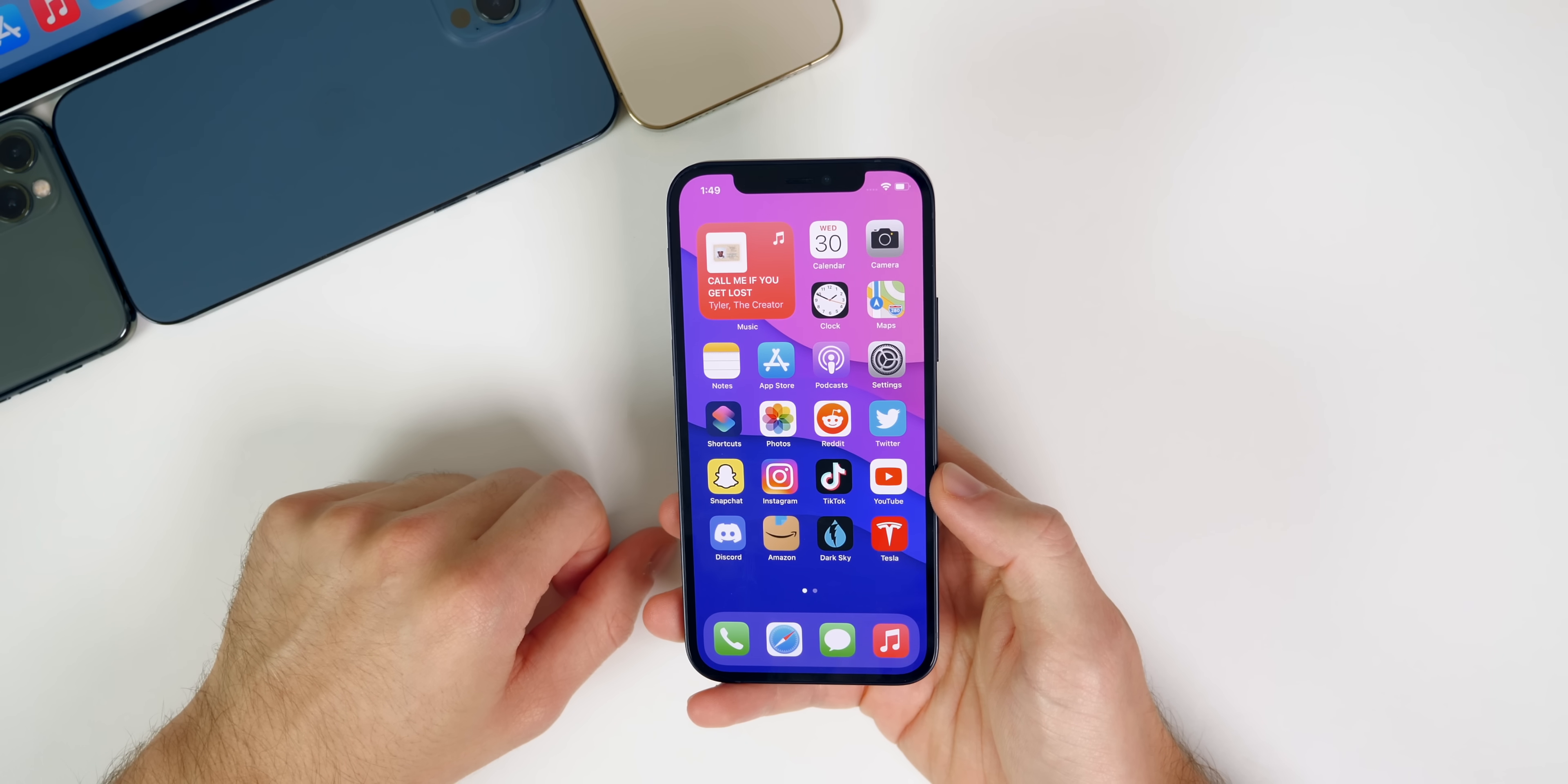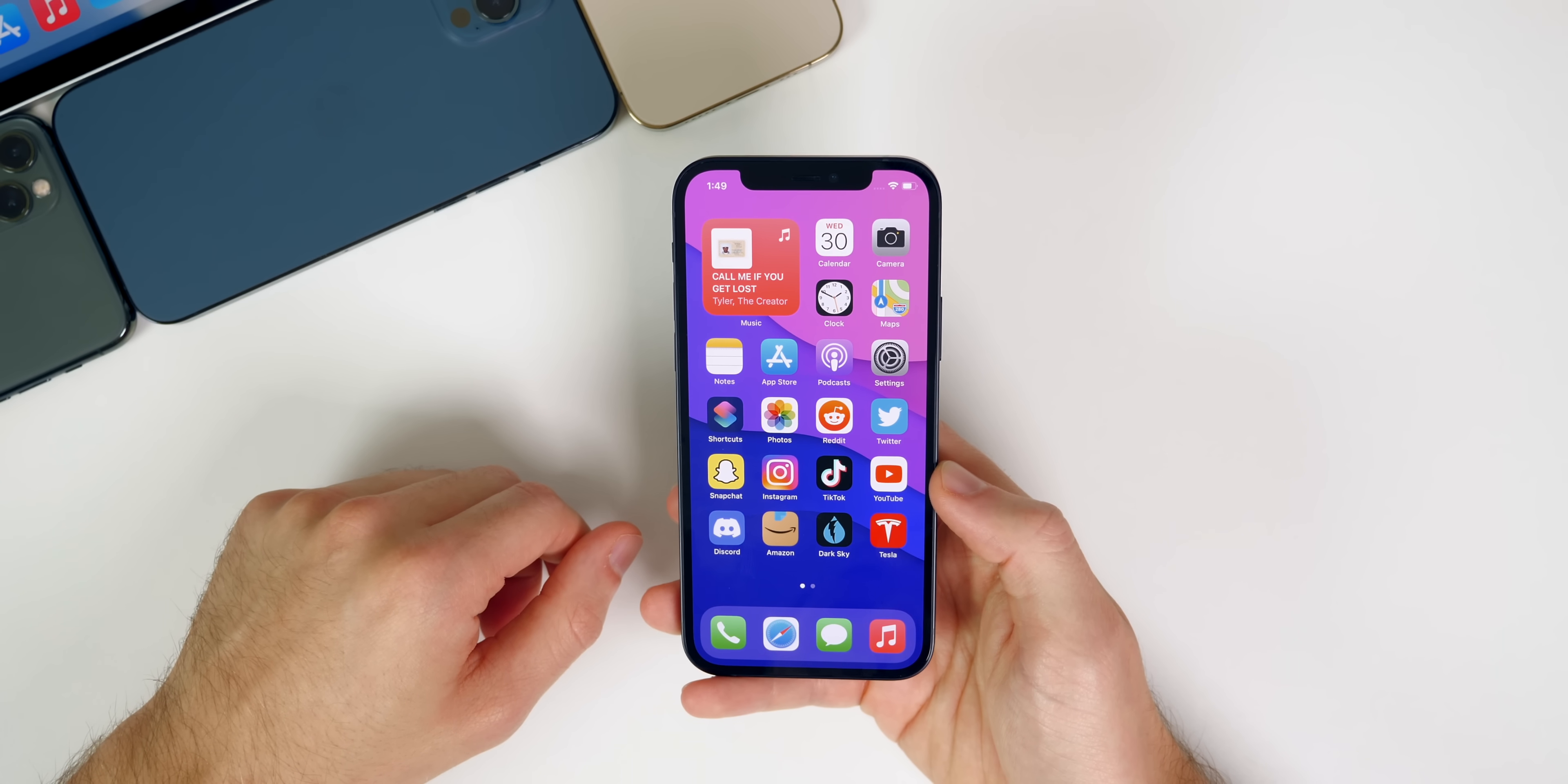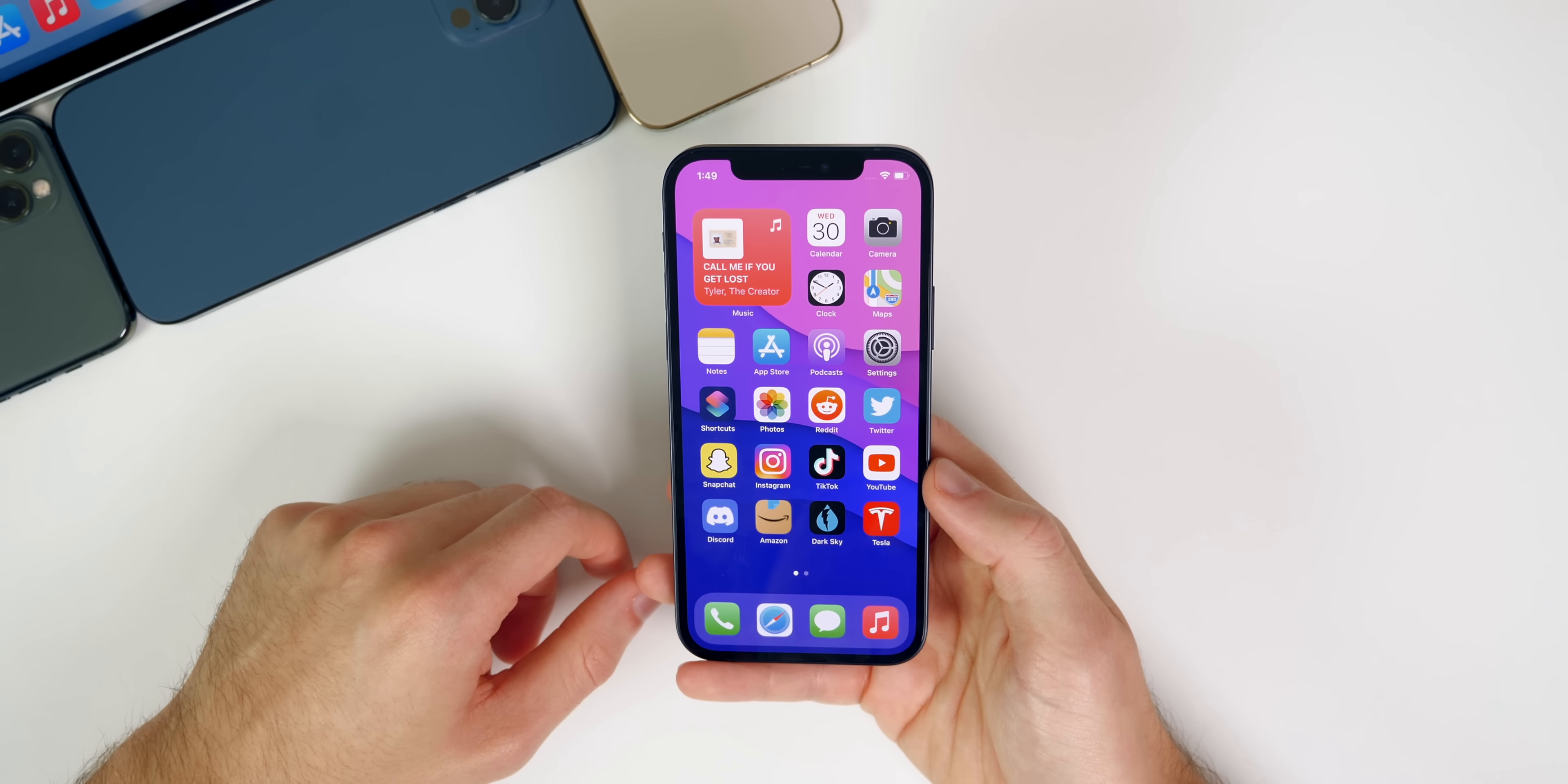So anyways guys, there you have it. That is a quick tutorial on how to get iOS 15 public beta on your iPhone or iPad. Of course you can download these public betas for all the other operating systems as well, like Mac OS Monterey, Watch OS 8, things like that. You can also install from the same website - that's just beta.apple.com.